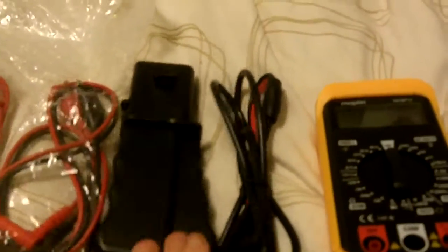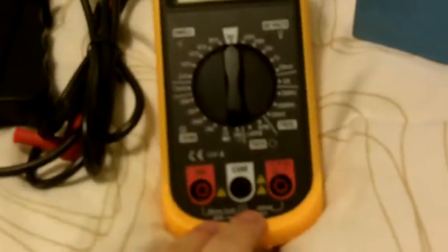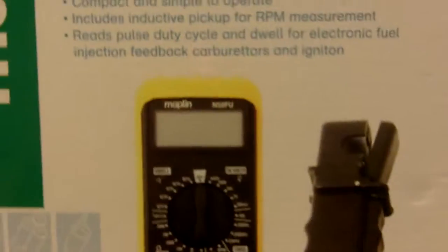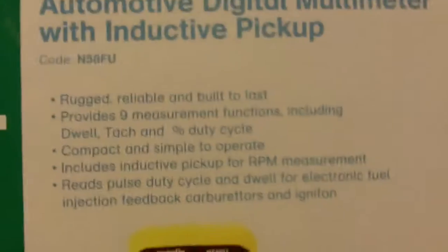Anyway guys, this is all you get in it: two sets of leads, the one pickup, and of course the multimeter with a 9-volt battery installed. Anyway guys, thanks for watching. If you've got any questions I'll try and answer them best I can.